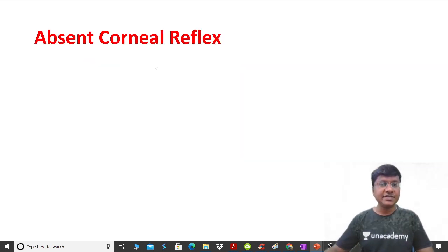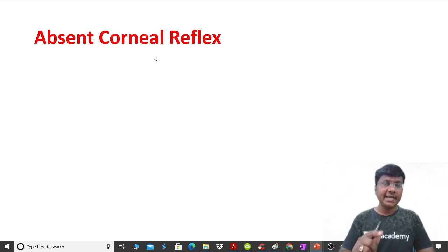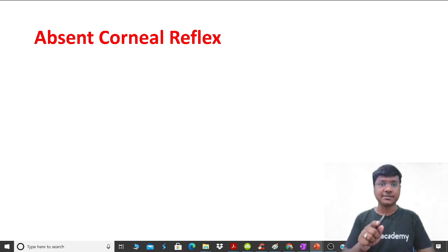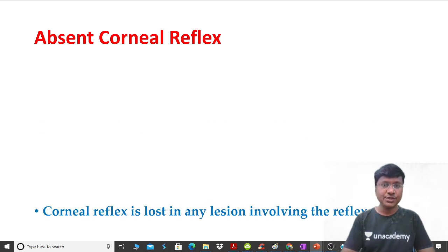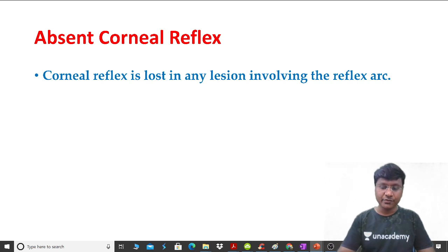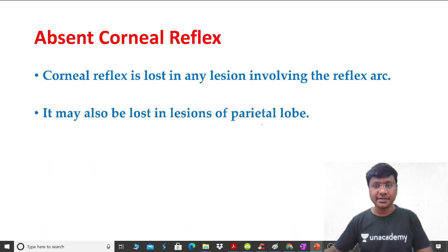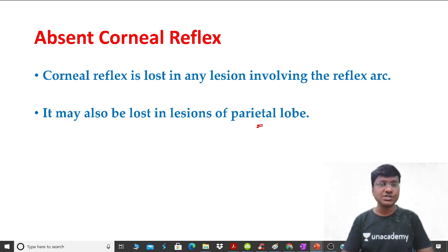It is important to know the critical scenarios where this reflex is absent. Any pathology in the reflex arc — whether in the fifth nerve or the seventh nerve — will result in an absent corneal reflex. Additionally, this reflex is also absent in parietal lobe lesions. These are the two important conditions associated with an absent corneal reflex.